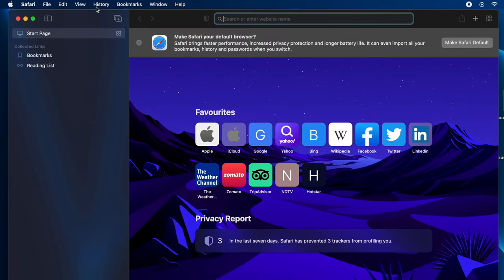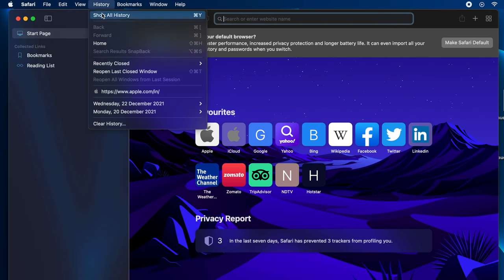bar you can see here History. Just click on History and then you will see the option Show All History. You can just click on this, or else you can also use the keyboard shortcut which is given here.